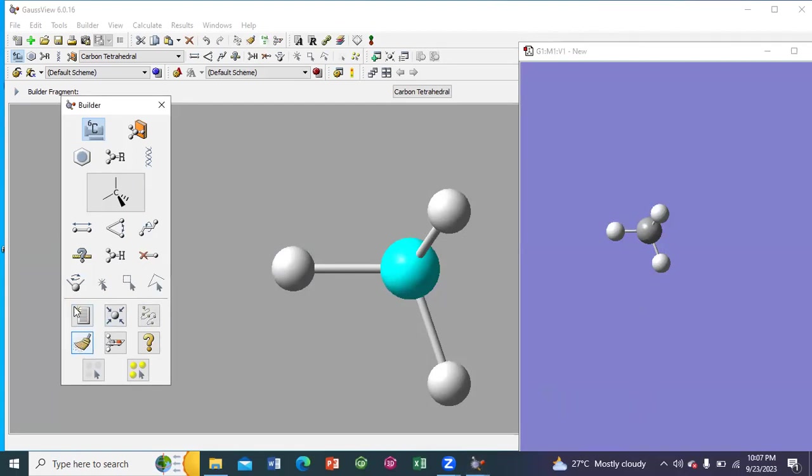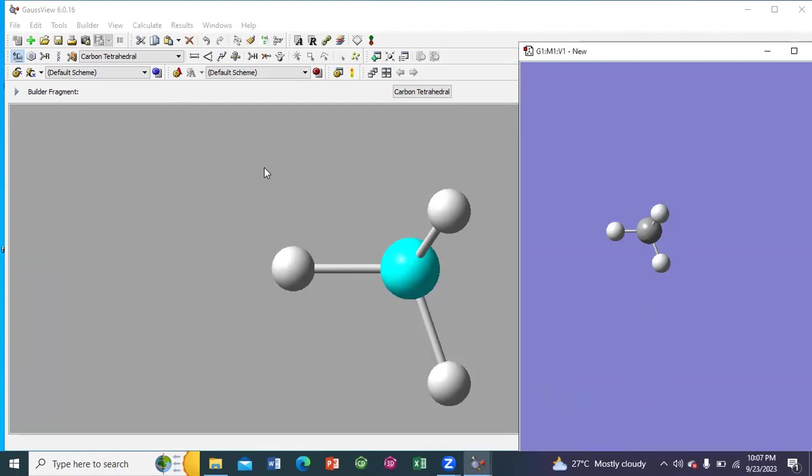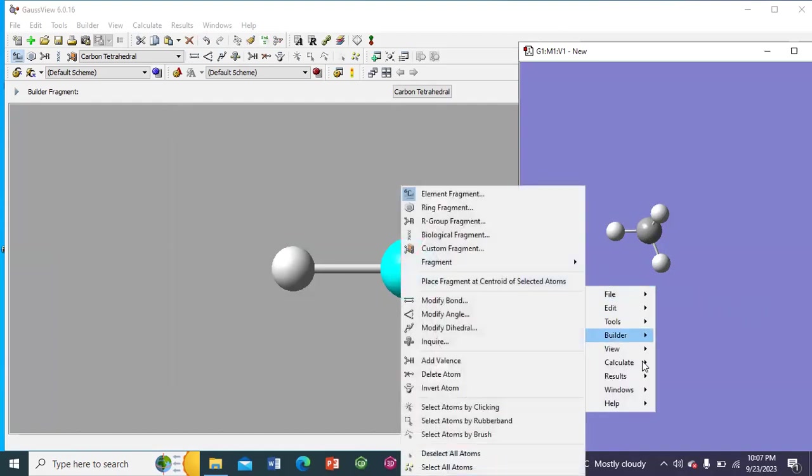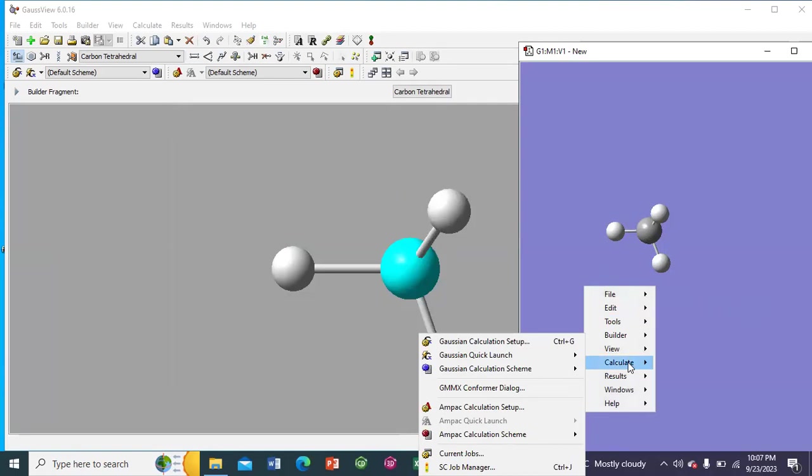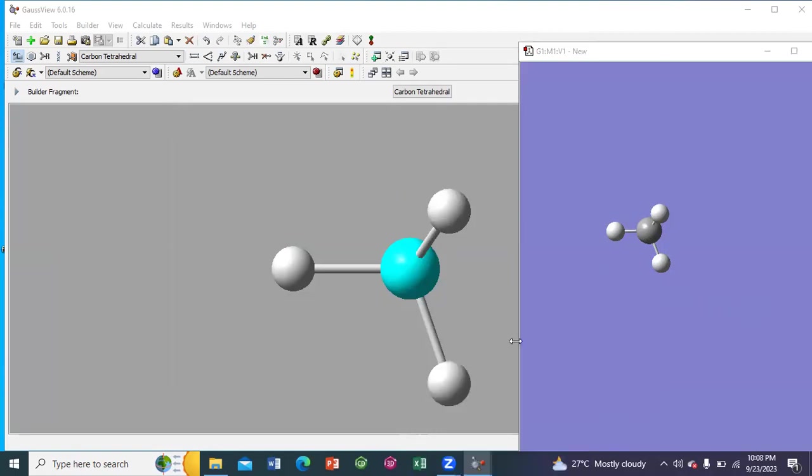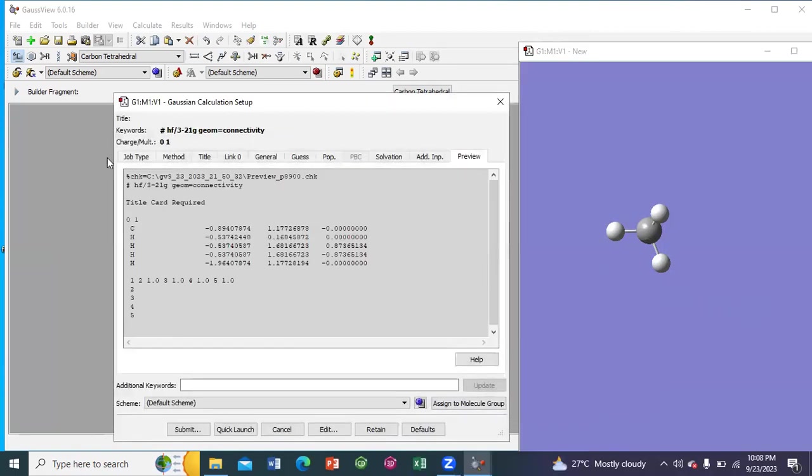Clean the structure. Then do right click from your mouse. Go to calculate, then Gaussian calculations tab.